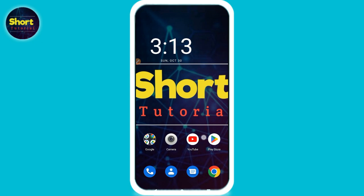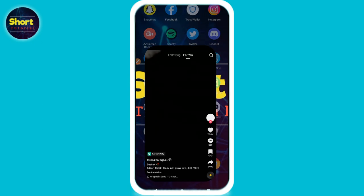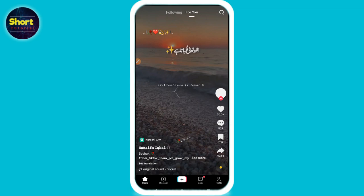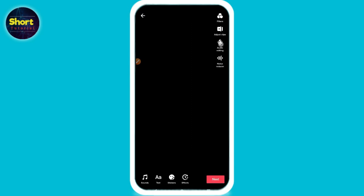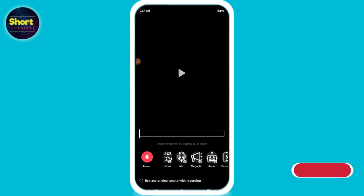Let's start the video. First of all, you have to open your TikTok and log into your account. Click on the plus icon, then record or upload a video in which you want to change the voice. Click on the tick button. Now here you will see the audio editing option, where you will see different effects.